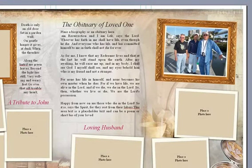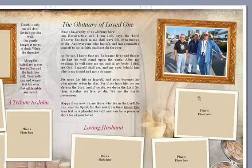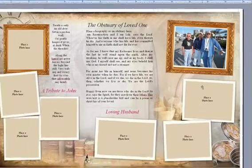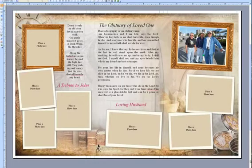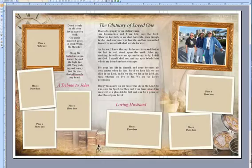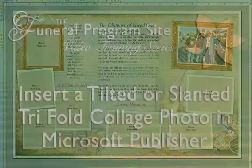You can go and insert the remaining photos in your collage in the same manner. Thanks for watching. Tune in next time for another series in the Funeral Programs tutorials available here at the Funeral Programs site.